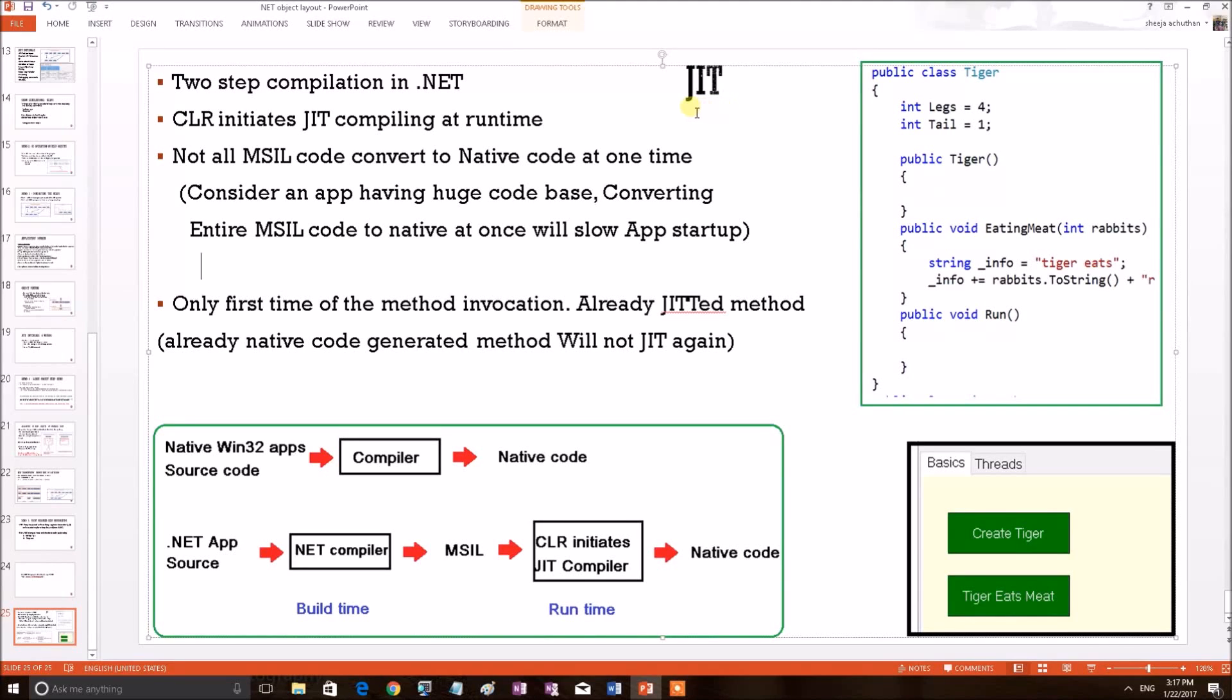In this video, we shall discuss about a .NET internal feature, Jitting, which is a special compilation happening on .NET applications.